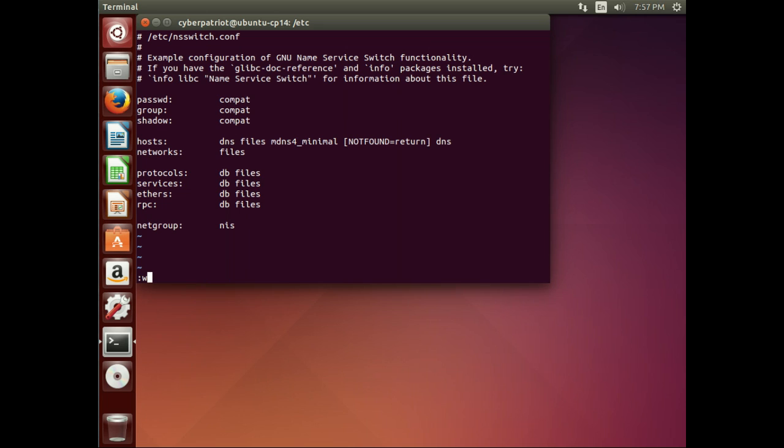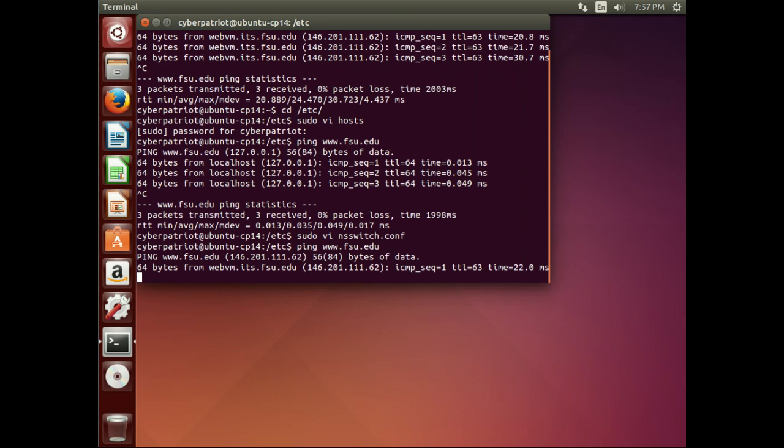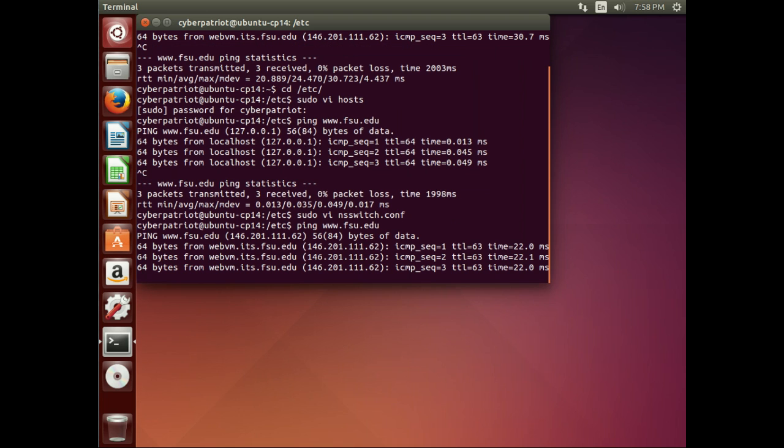And I'll go ahead and save it. And now, if I ping www.fsu.edu, it goes back to the correct site.